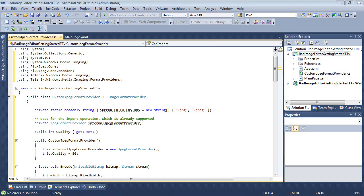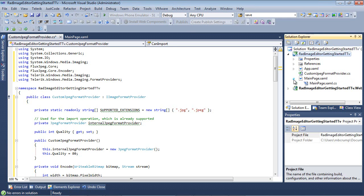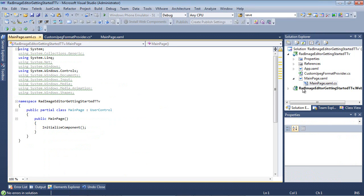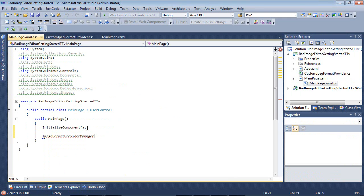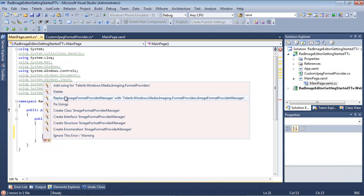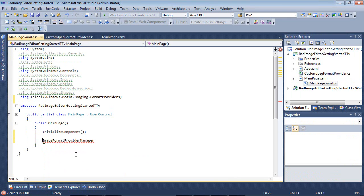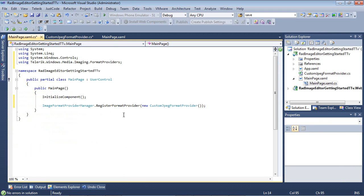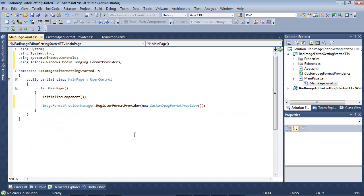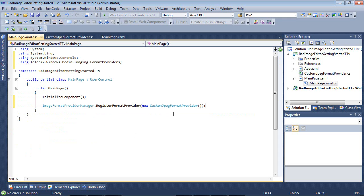So now that we have our custom JPEG format provider in place, the only other thing that we're going to need to do is we're going to need to register that format provider. So we're going to go back to our mainpage.xaml, and underneath the initialize component, I'm just going to paste in our image format provider manager. Then all we're going to need to do from there is to register the format provider by calling a new custom JPEG format provider.